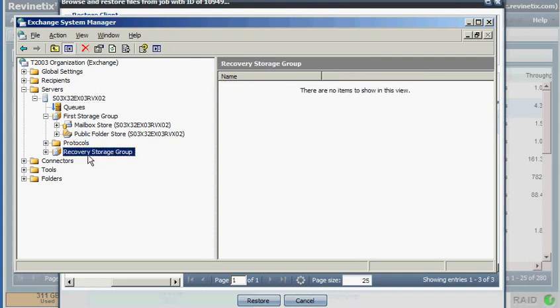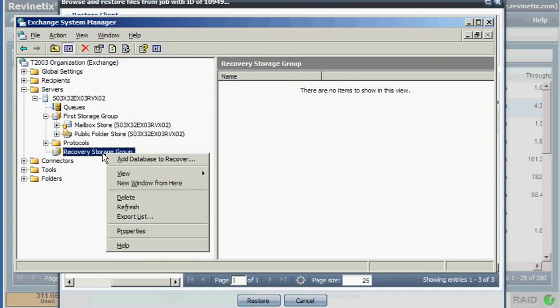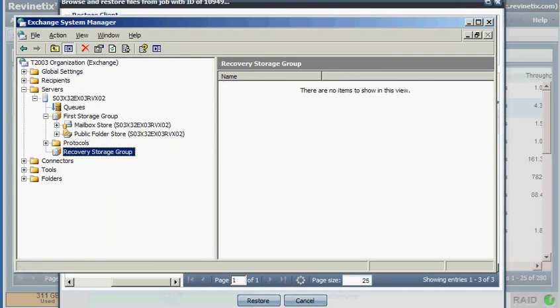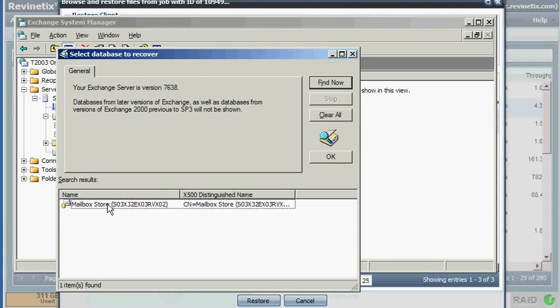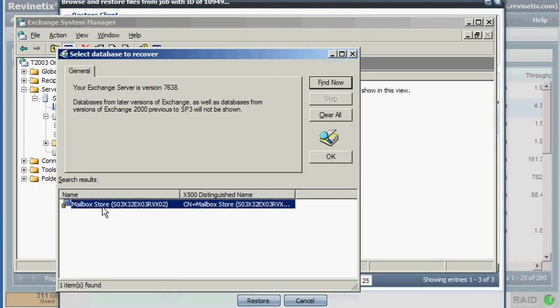That created this Recovery Storage Group. If we look, there's really nothing underneath it. The next step is to right-click and choose Add Database to Recover. This would list out however many databases you might have. Since I only have the one, it's pretty simple to choose. I click to highlight and then click OK.